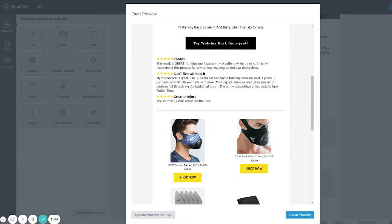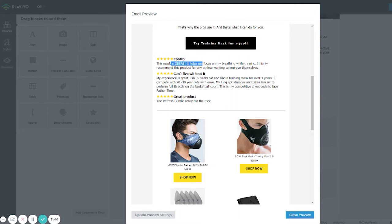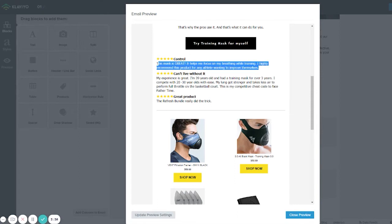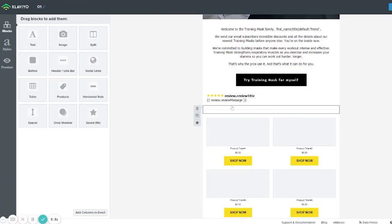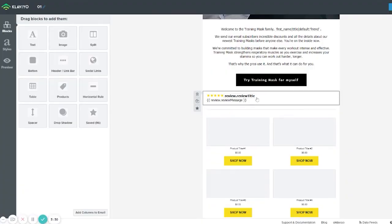So if you change it to just 'review' and save, then go to Preview, you will see the actual reviews with the stars, the title, and the review text from real clients.